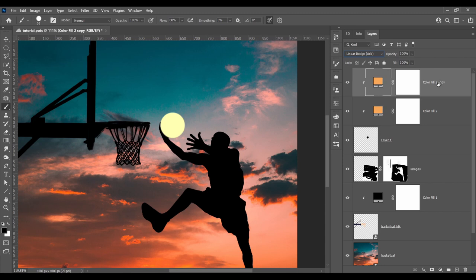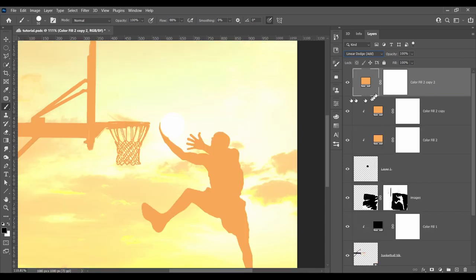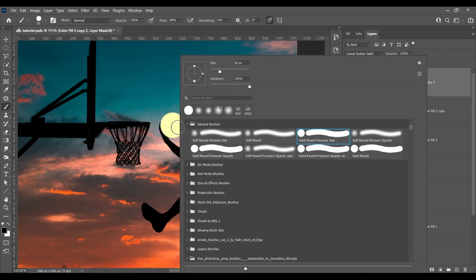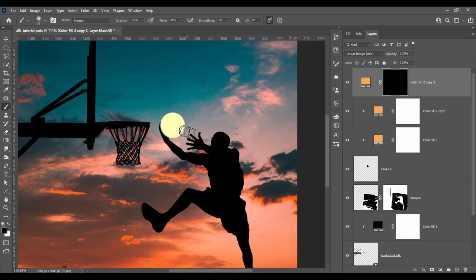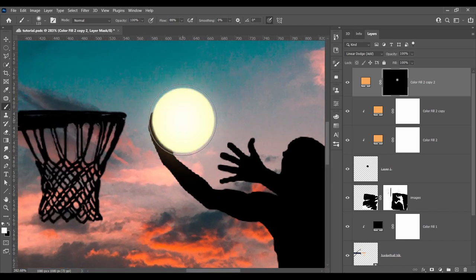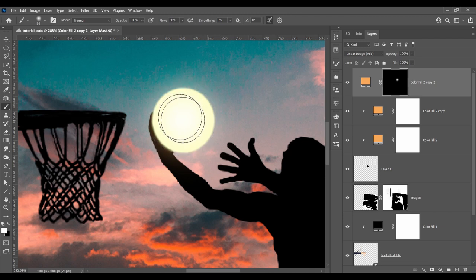Now duplicate that layer. Click on the mask and invert it by clicking Ctrl or Cmd I. Finally, paint some of it back with a soft brush. Make sure you don't clip this one so the glow goes over the ball.